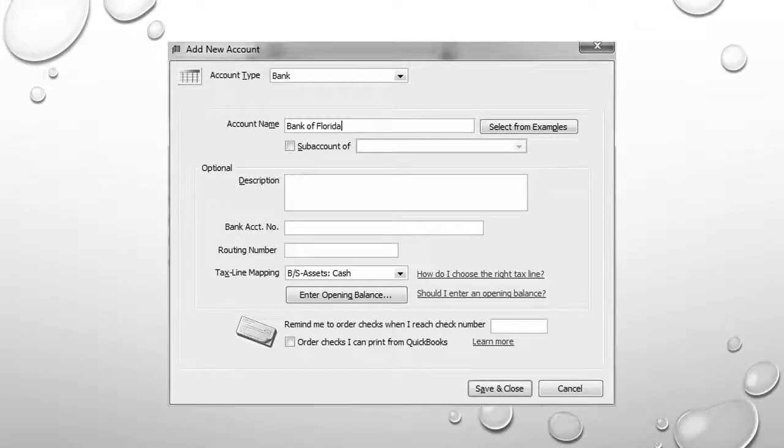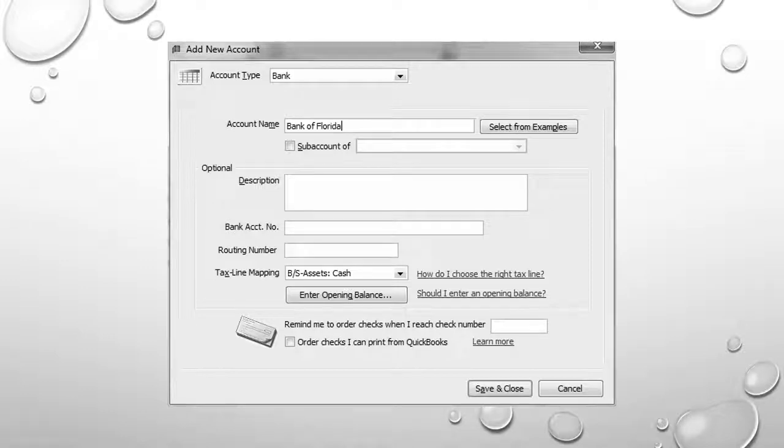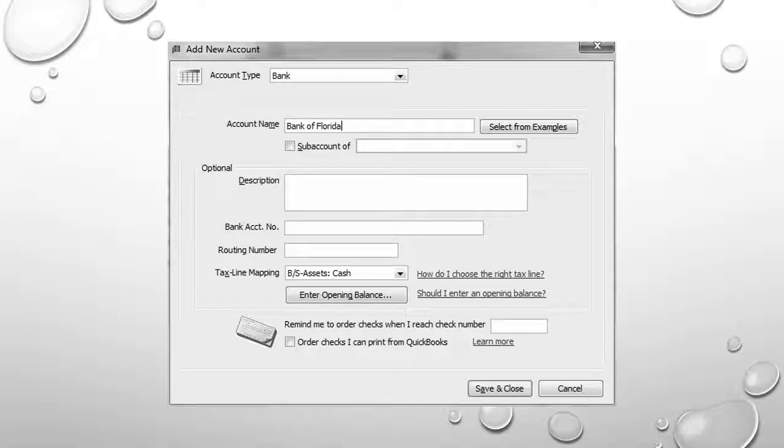When you add a new account, you're specifying the type of account, the name of the account, and sometimes opening balances. In this case, all we need to do is select the account type, which is usually default bank, you'll see at the top of your screen, and then type in the account name, in this case, Bank of Florida.